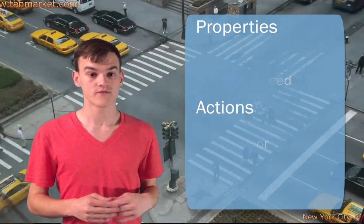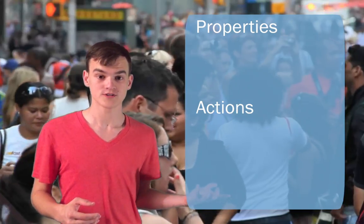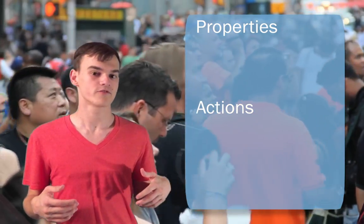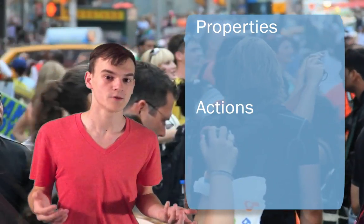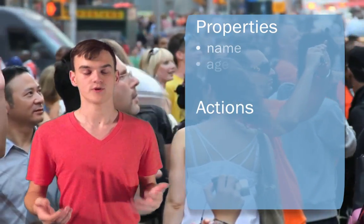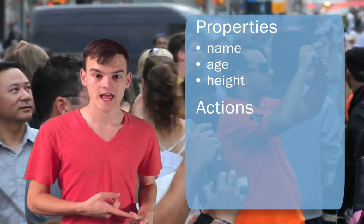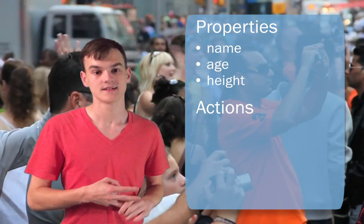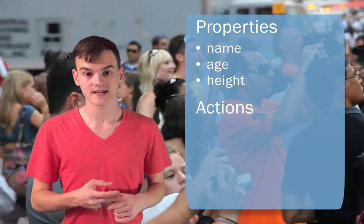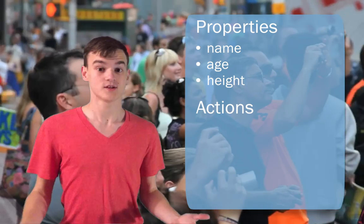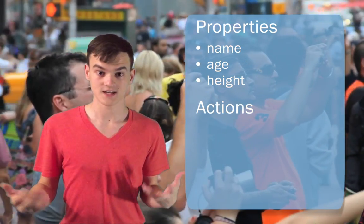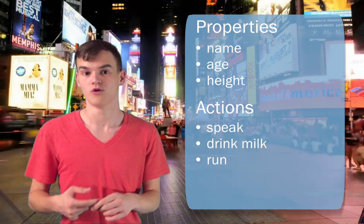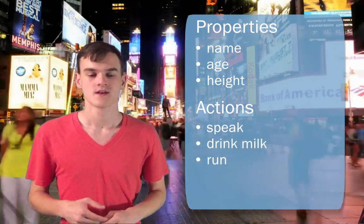Or if you think about a person as an object, what are some of the properties that a person might have? Well, every person has a name, an age, a height, things like that. And then a person also has a lot of different things it can do like speak or drink milk or run.